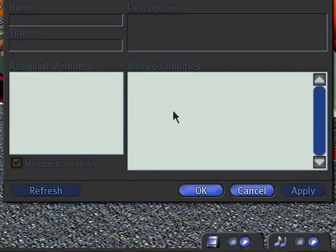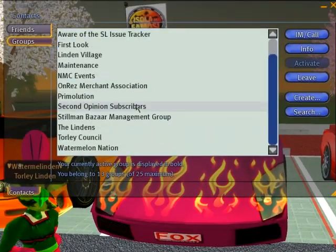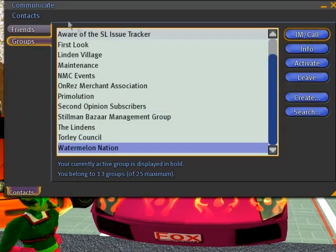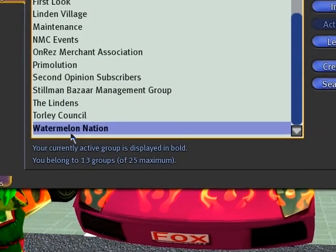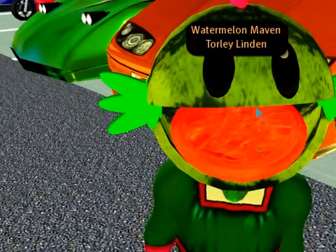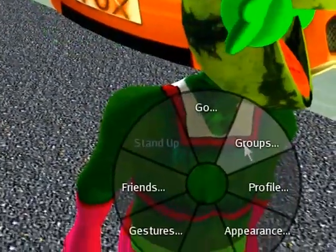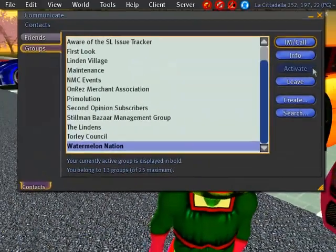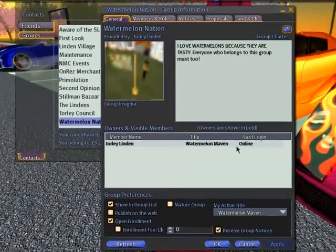The fun thing about group titles is you can show them to other residents. I select Watermelon Nation from my groups list of all the groups I belong to, and then I select Activate — so it becomes bold. And then above my head, as you can see — I've got a melon head — it says Watermelon Maven. Right-clicking and going into Groups, then clicking Info, it says my title is Watermelon Maven.